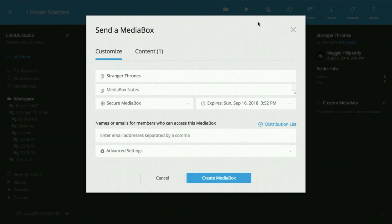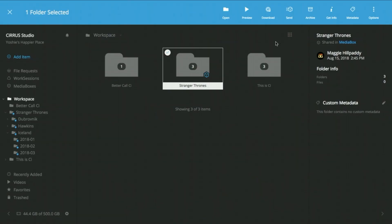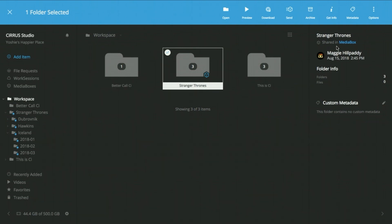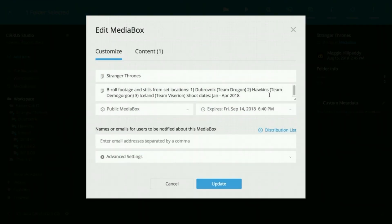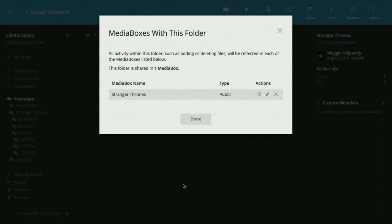In your workspace this blue diamond signals when a folder is shared. Any changes made to these folders will automatically update the Media Box. This Shared in Media Box link shows you all of the times a file or folder has been shared. Go here to open, edit, or close the Media Box.